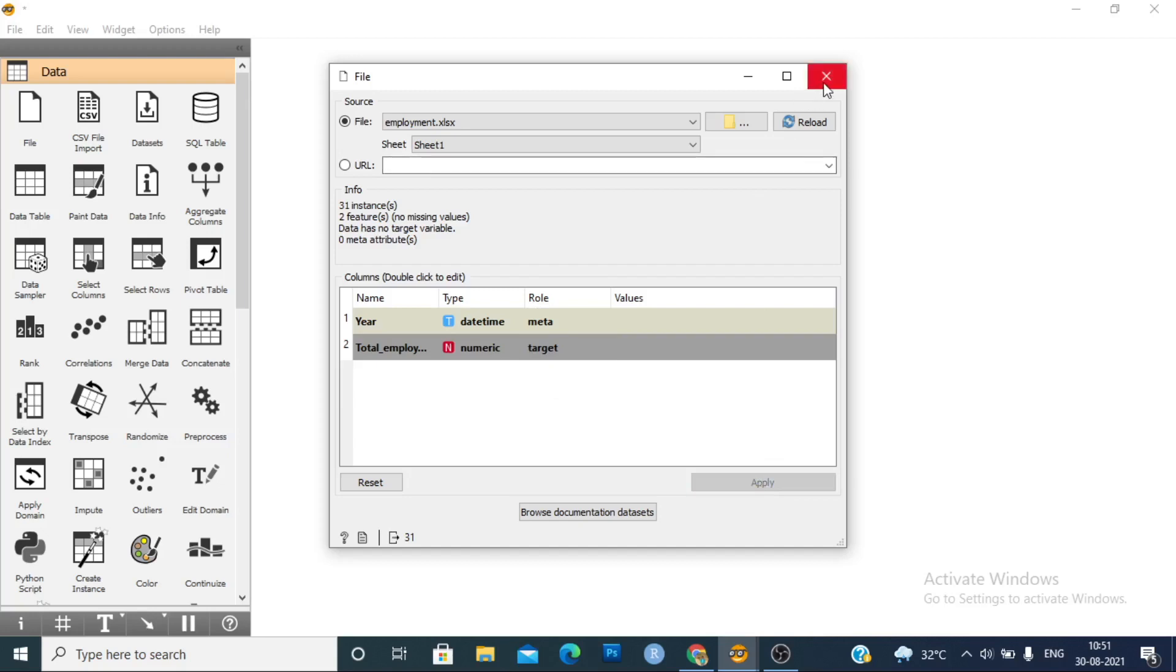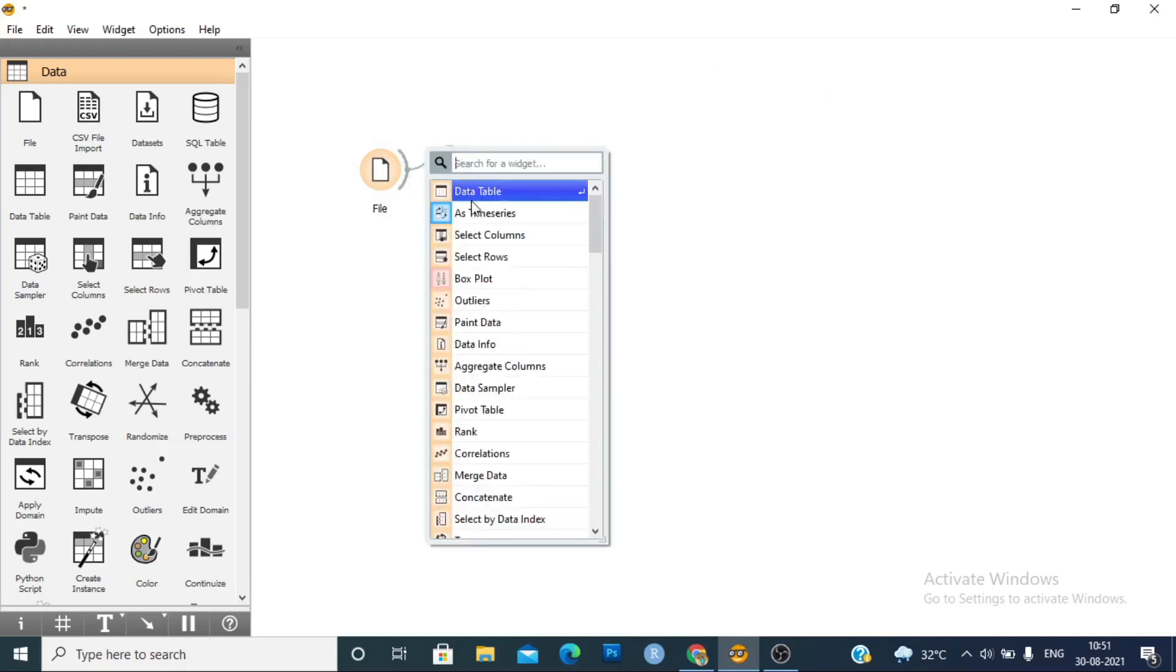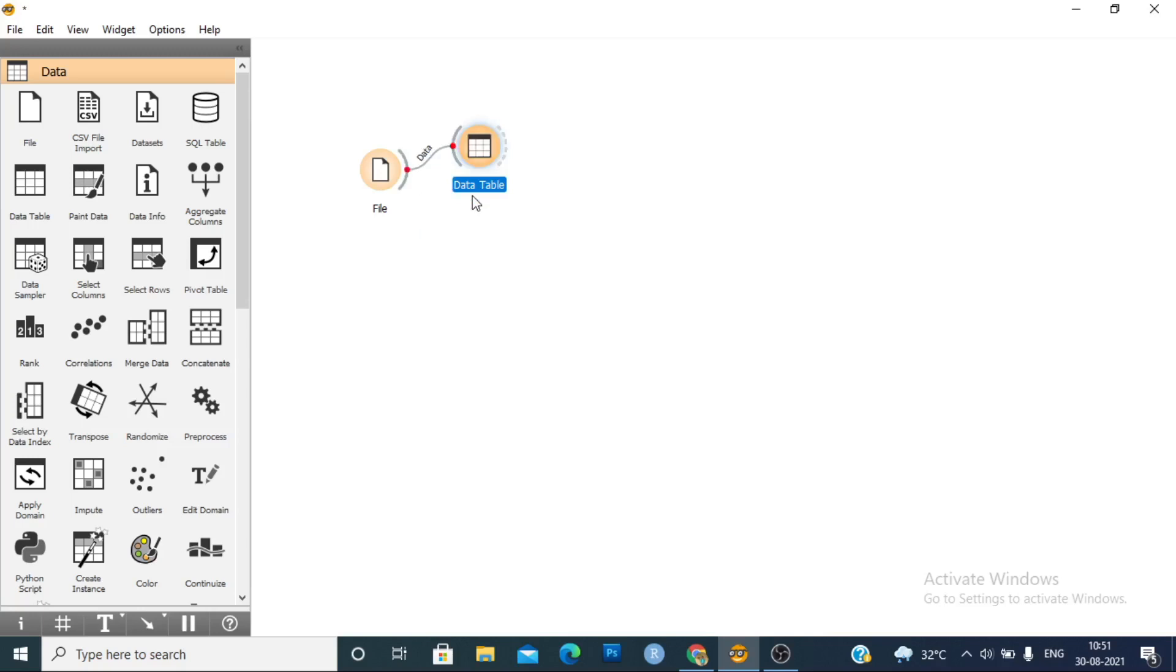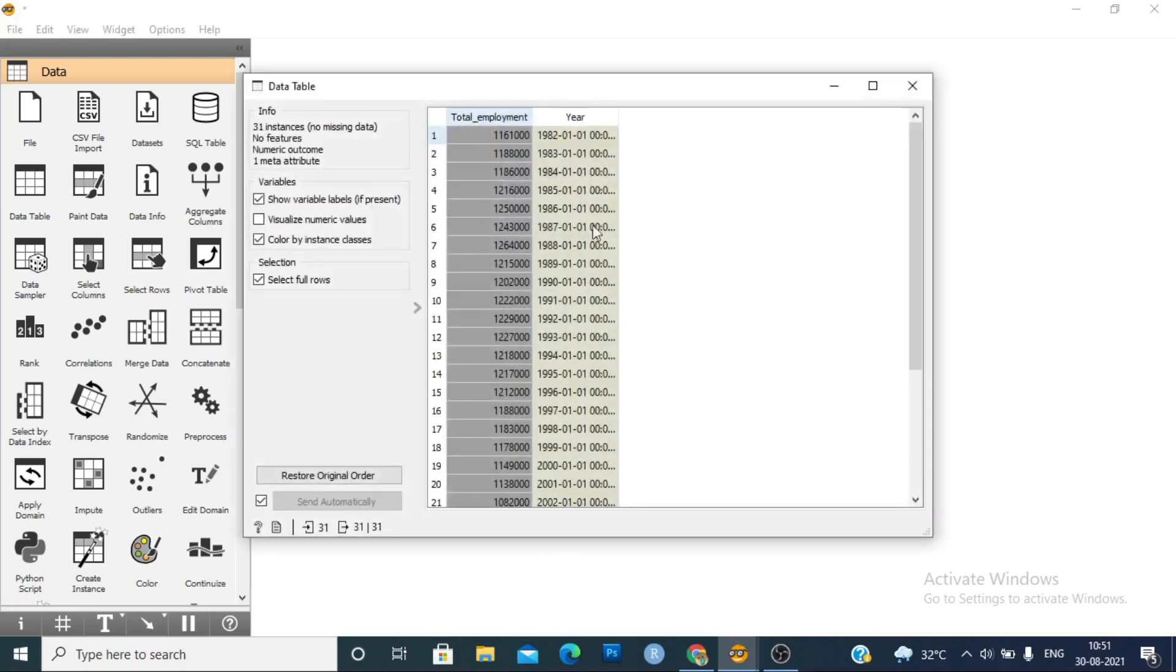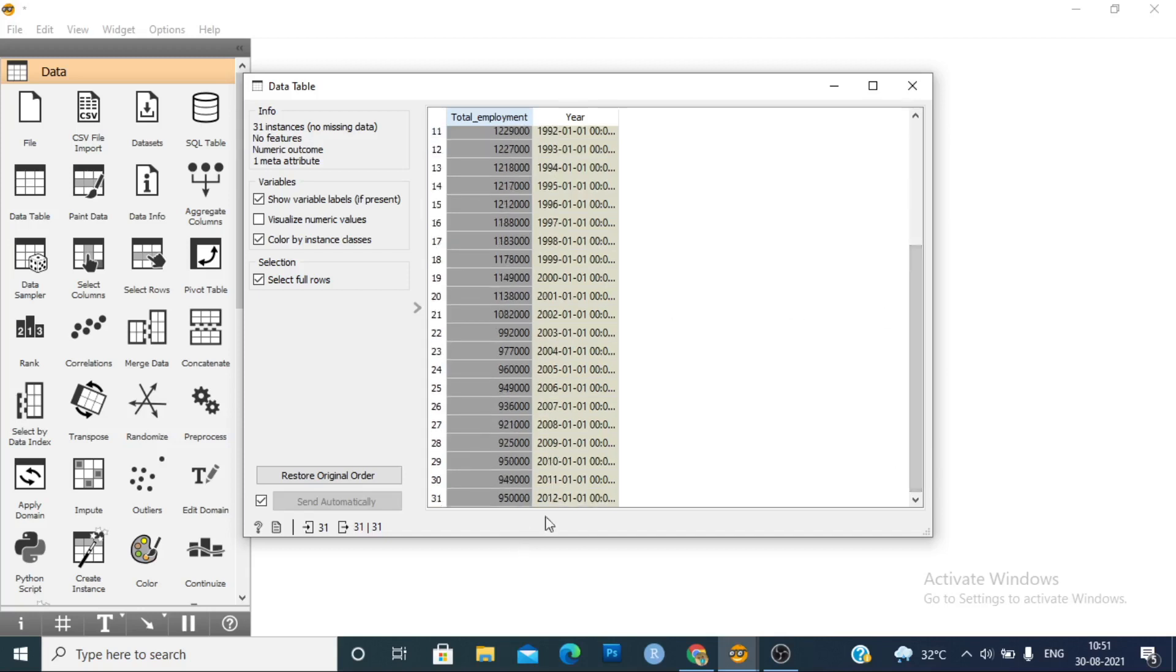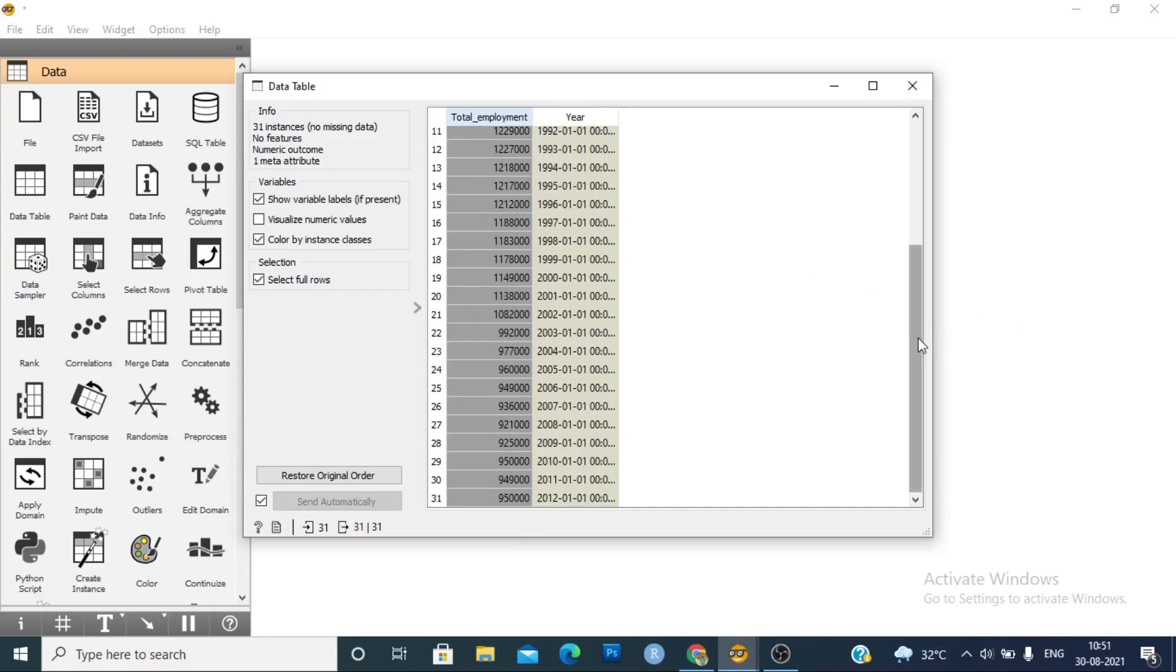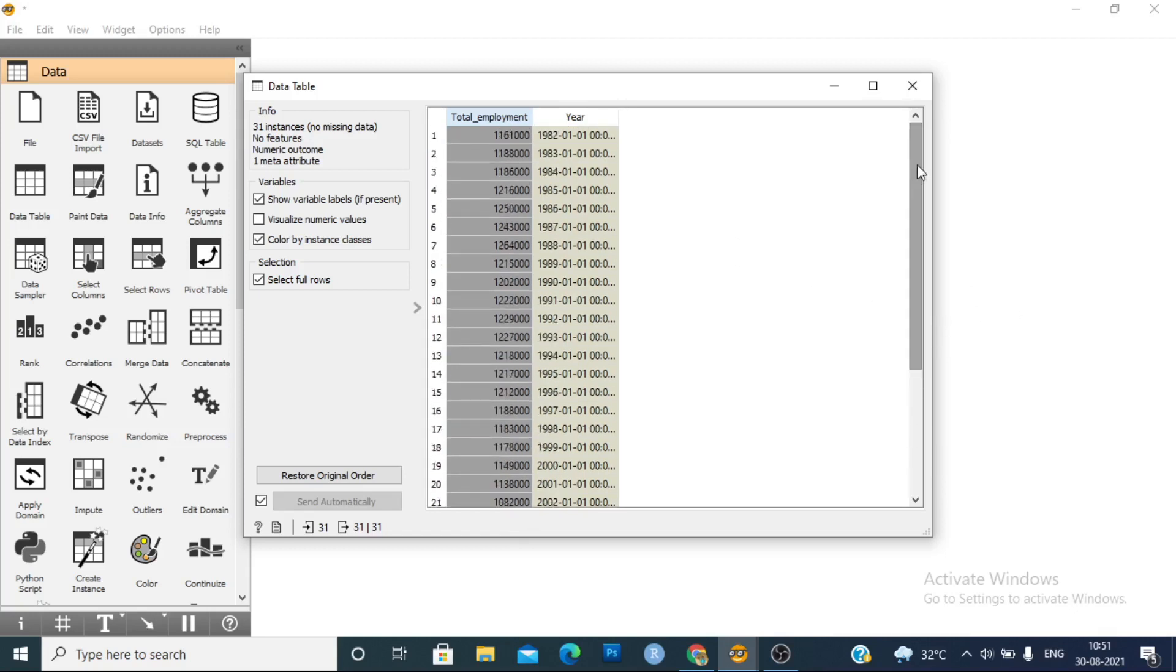And close it. Now view the data using the data table. This is our data which consists from 1982 to 2012, and this is the total employment in the construction industry. Here you can see the information: 31 instances, no missing data, no features, one numeric outcome, one meta attribute.